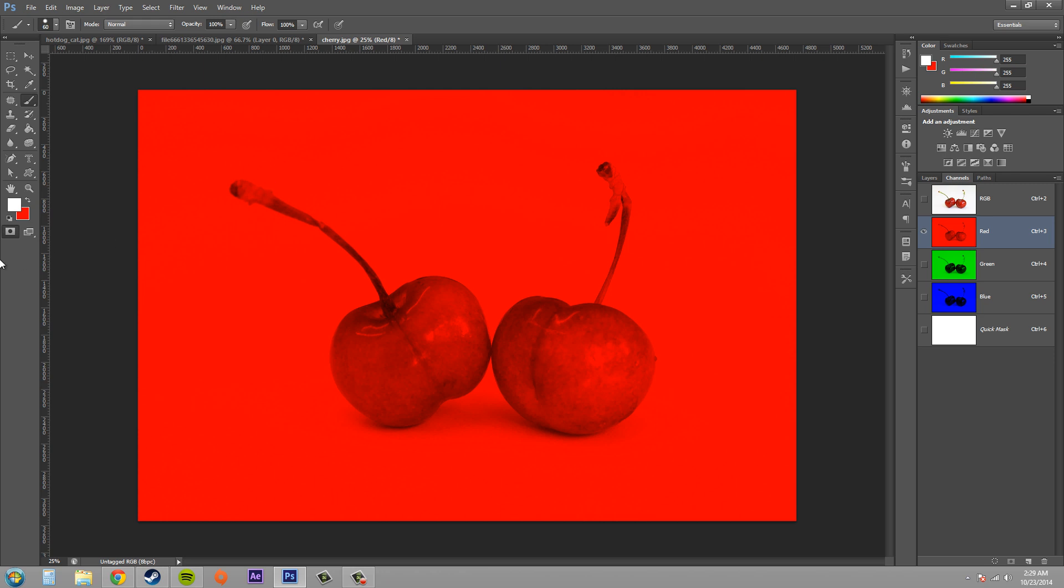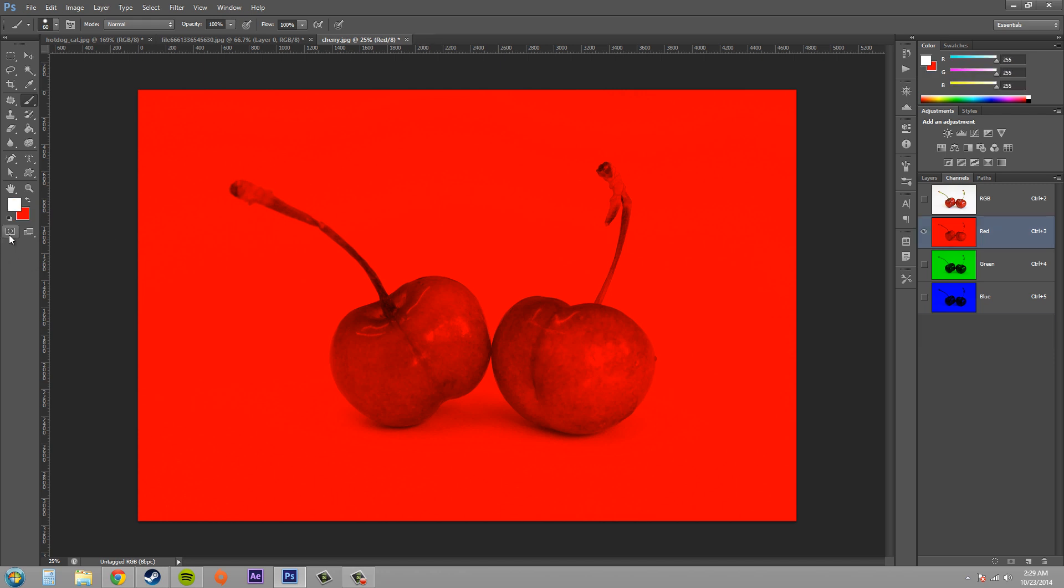Well when you try to edit in quick mask mode, go ahead and click on the quick mask over here so that we're in quick mask mode and try to draw on it. Sometimes it's going to be hard to see.